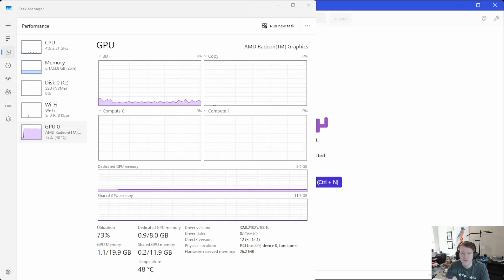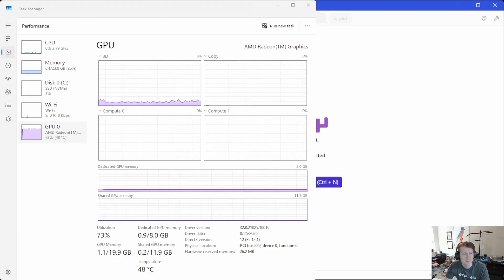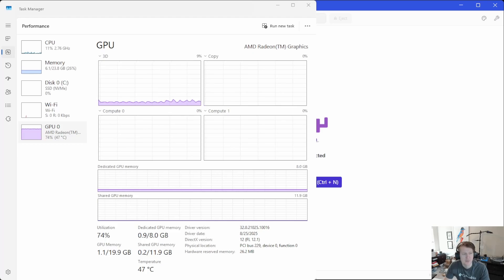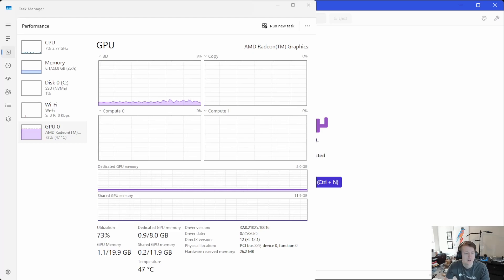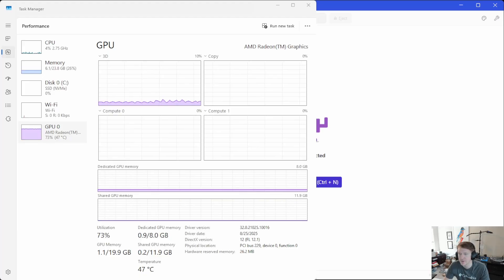But we'll see when I load a model up here. I have 8 gigabytes of dedicated memory, and then we also have this shared for a total of 19.9 gigabytes of memory here.